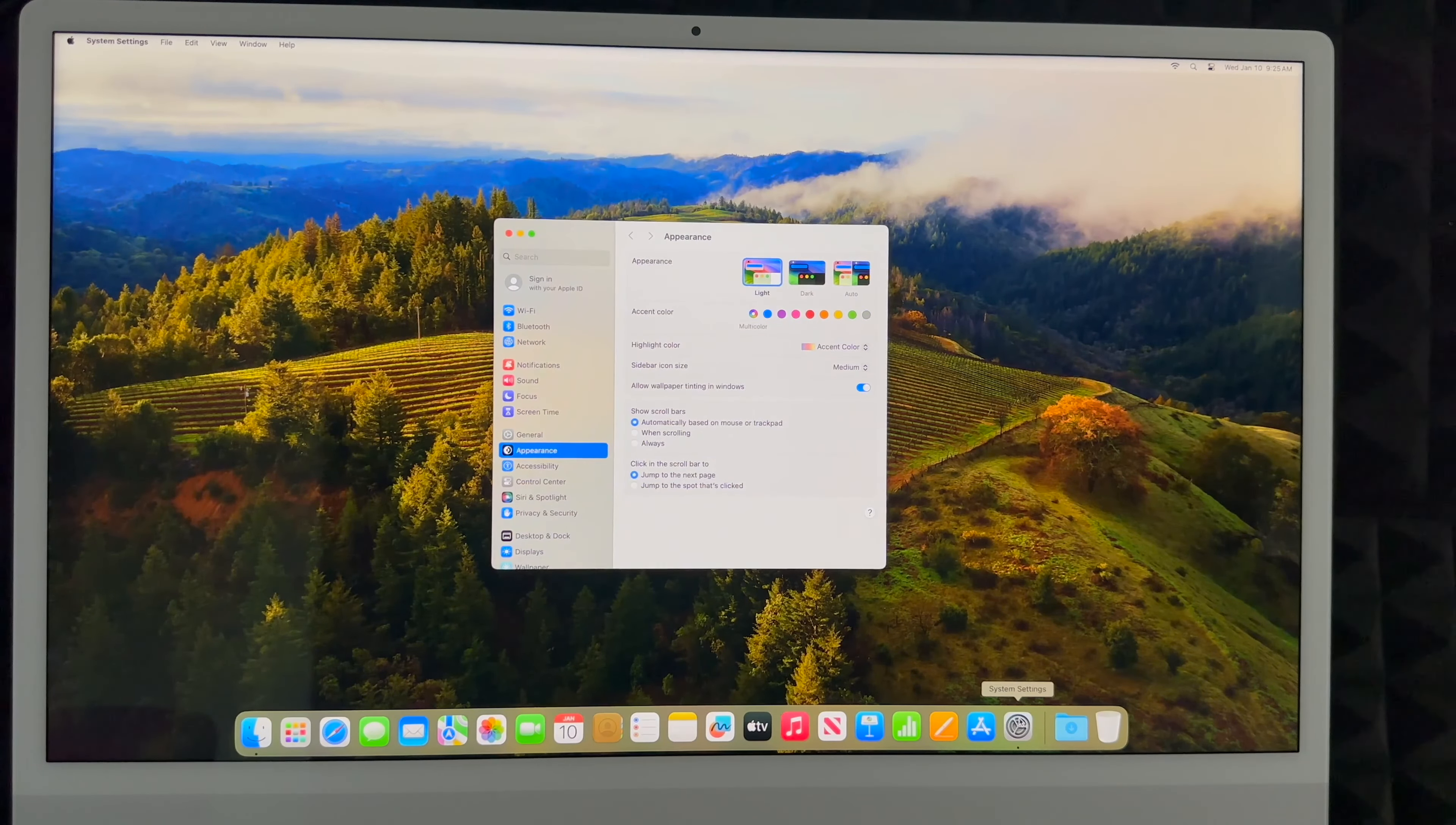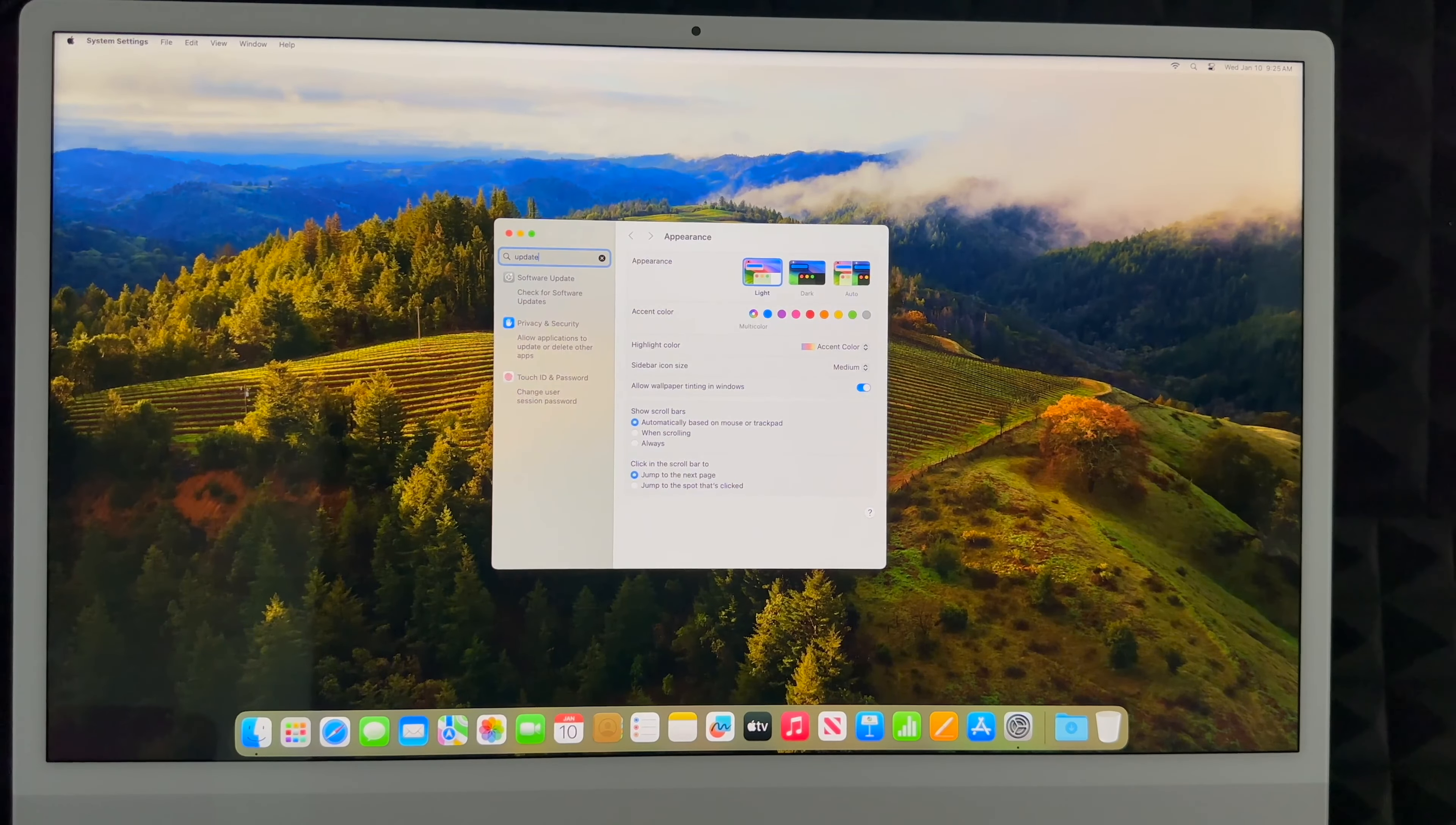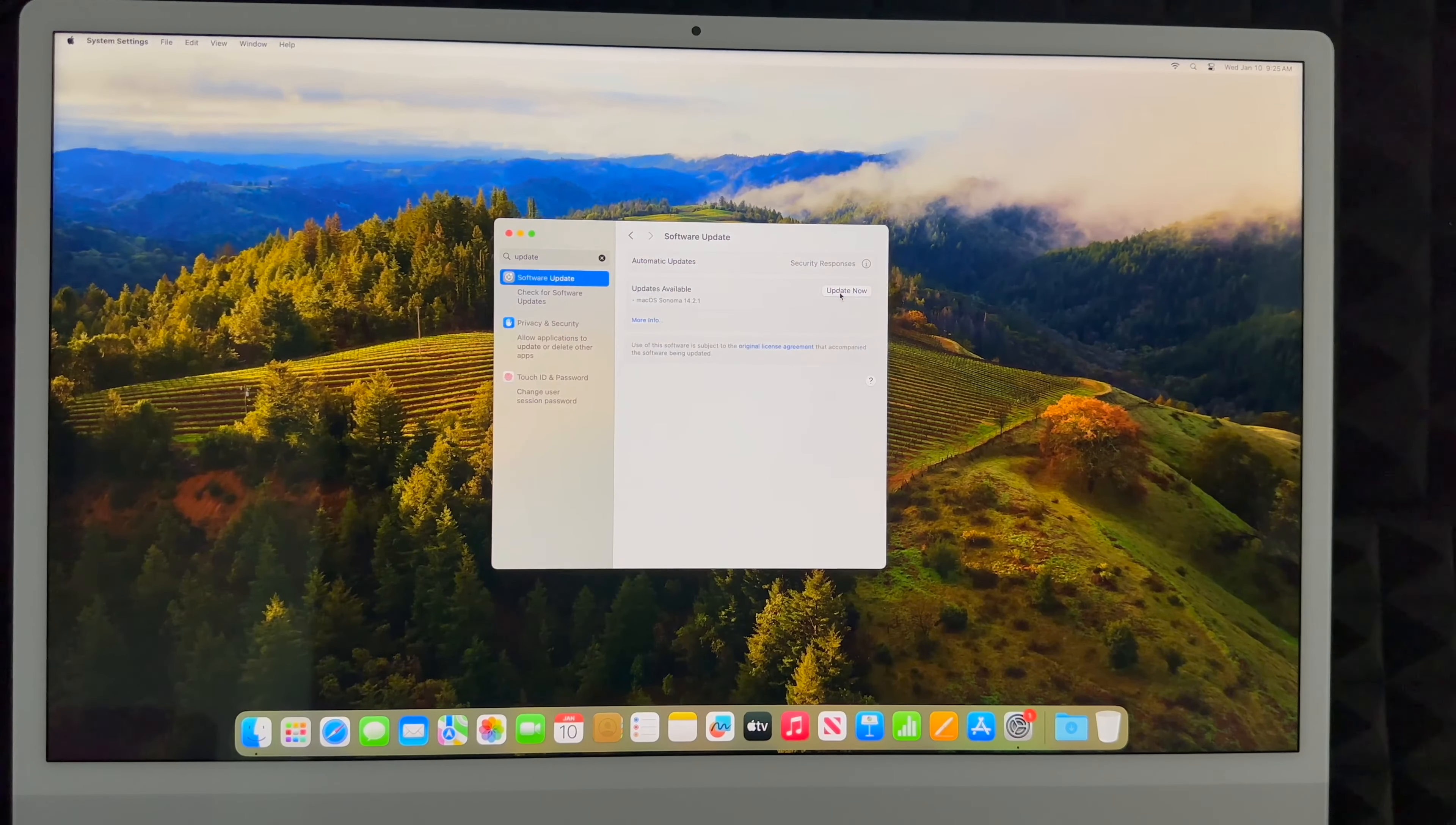From System Settings, all you have to do is type up here in the search: Update, Software Update. You're going to check out the latest update. Click on Update Now.